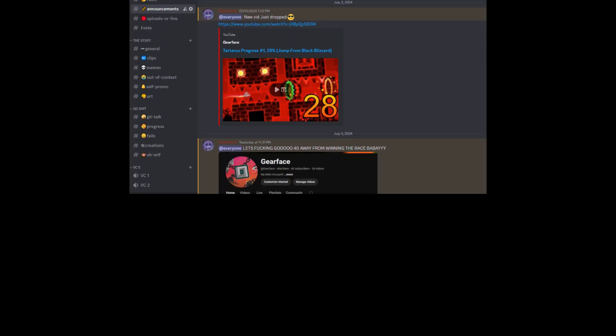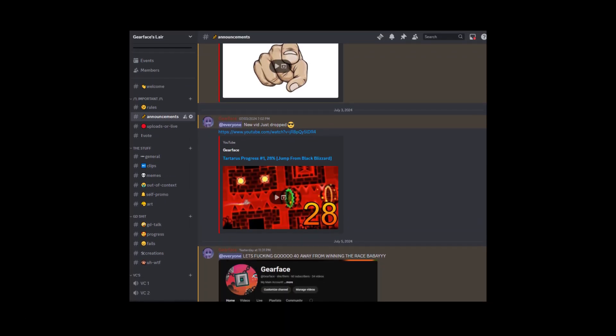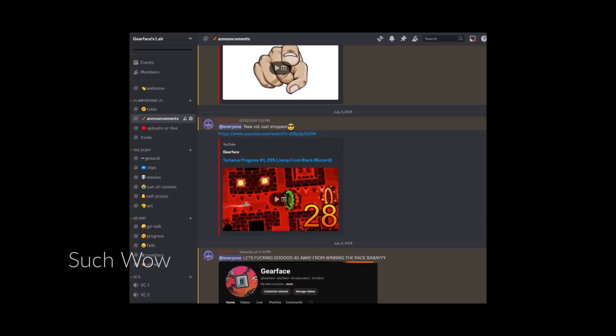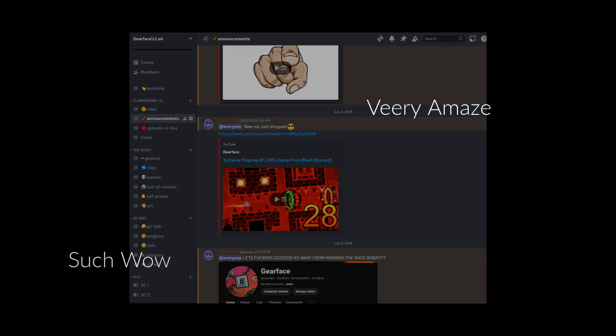Well, you made it to the end. Before I end the video, if you like this video and want to reach out to me, I have a Discord server. I have a link below if you want to join, help me out in a way, or just be part of the Gearface community.